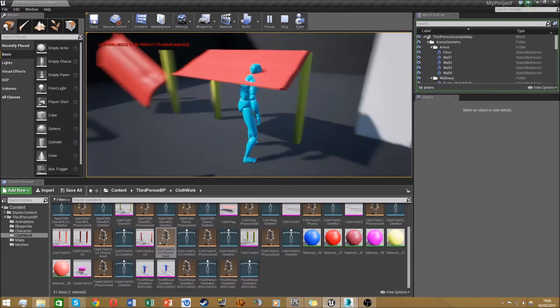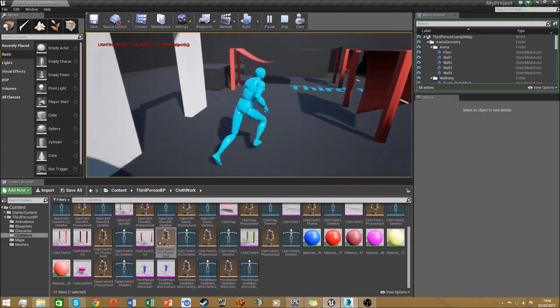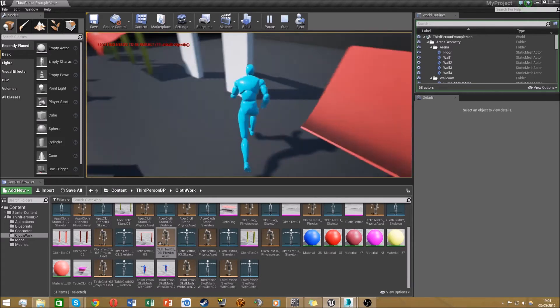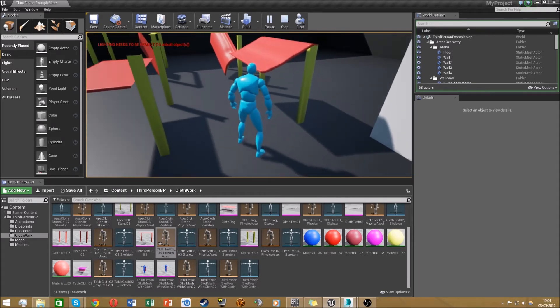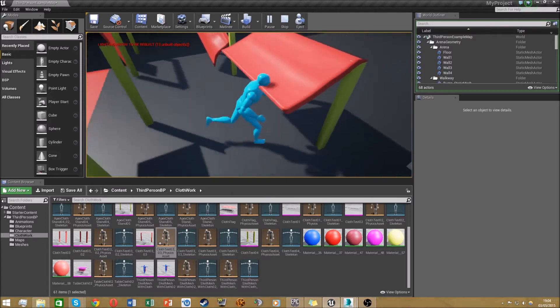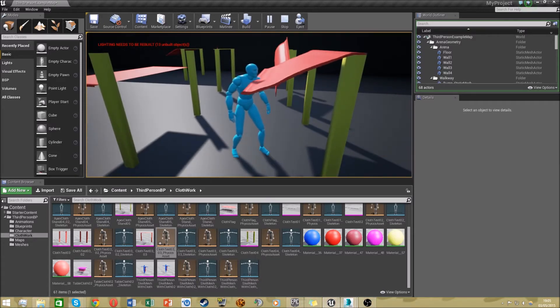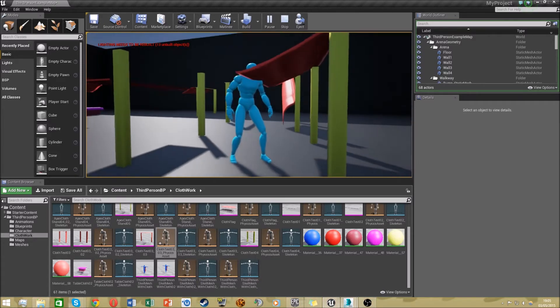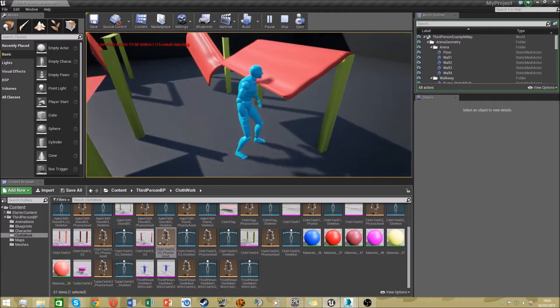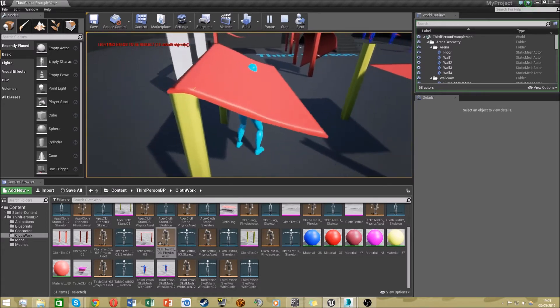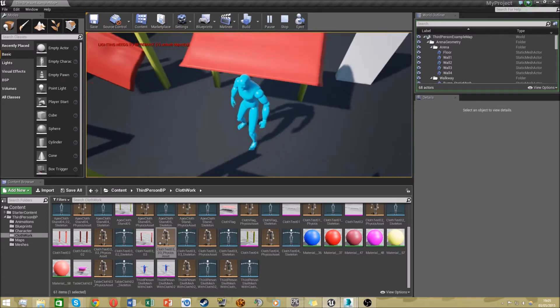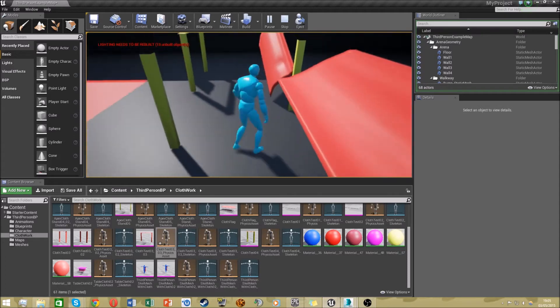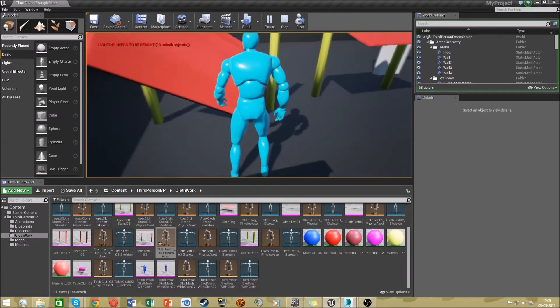This one here is just showing this mesh I've got here, but with Apex clothing. So you can see that the wind is moving all the vertices in kind of like a wave motion. It'll do this depending on the direction of the wind. All the wind is going the same direction, so it's going this way.